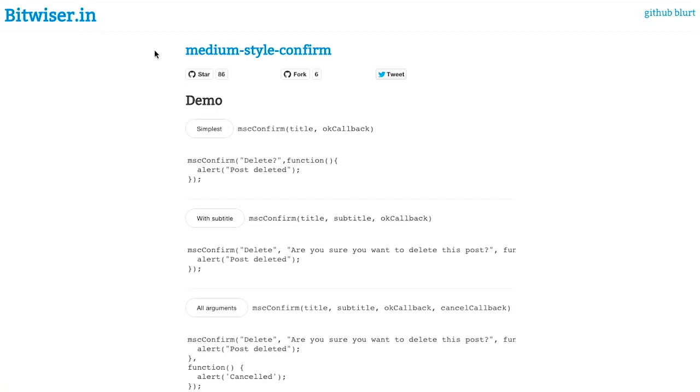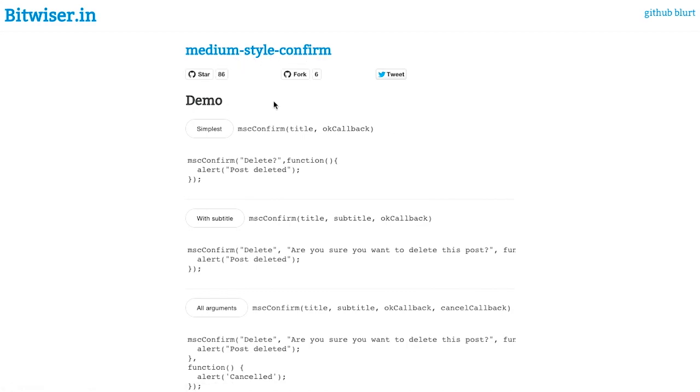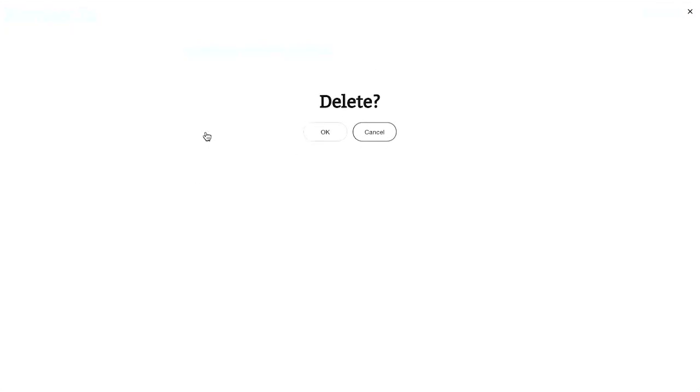Next up is this neat tool that basically will take your confirmation boxes and just make them a little bit nicer. It's called Medium Style Confirm. And it's available on GitHub. And right here we have some examples of how it works. So I can just click on this simple example where I'm presented with this confirmation box that says delete.